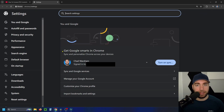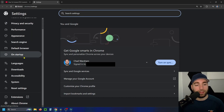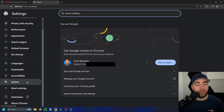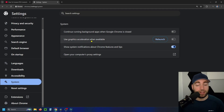Now once you're in your settings, what you want to look for is something along the lines of hardware acceleration. On Google Chrome, I'm going to take a look on the left sidebar and I'm going to select System. And here's where I'm going to find 'Use graphics acceleration when available.'